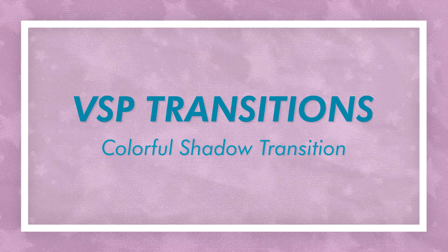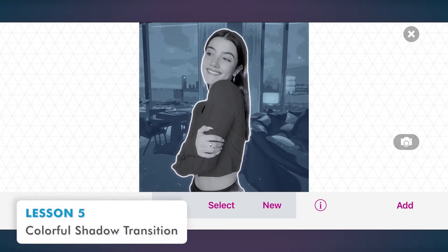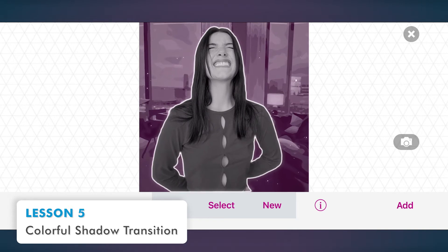And in the fifth lesson, we'll make a very popular VideoStar transition: the colorful shadow transition.